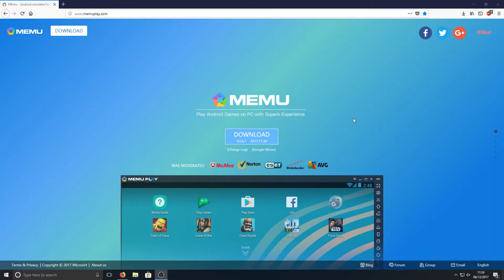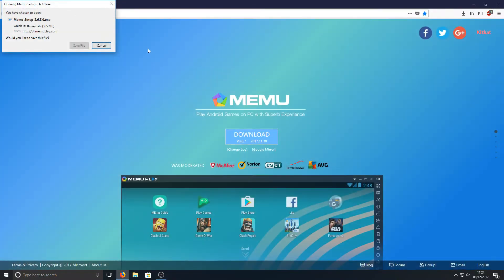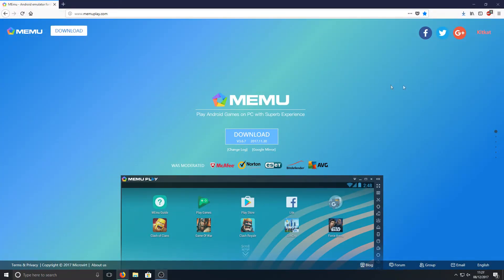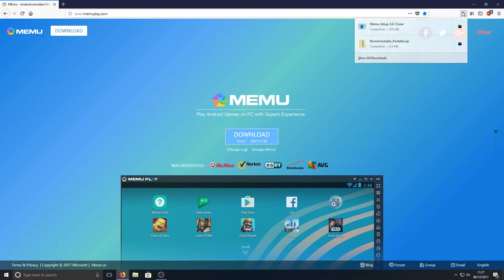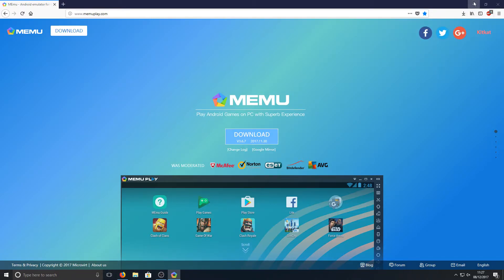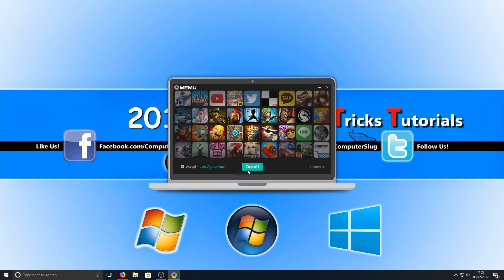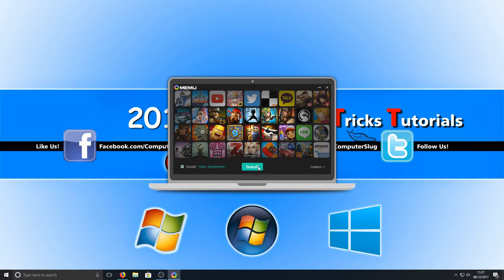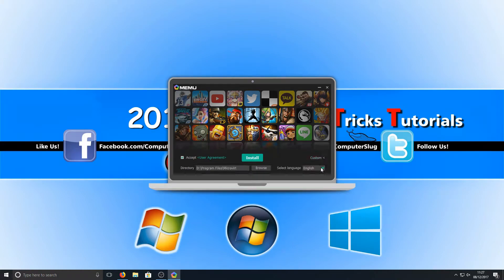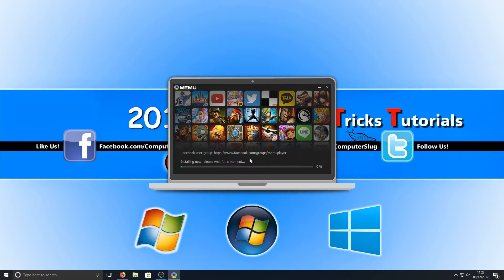We're going to go ahead now and press download and save file. Once it has finished downloading we're now going to run this setup file and we're simply going to go I accept and install. But if you'd like to install this in a different location just simply press custom and then select the directory where you'd like to install it. I'm going to go ahead now and press install.